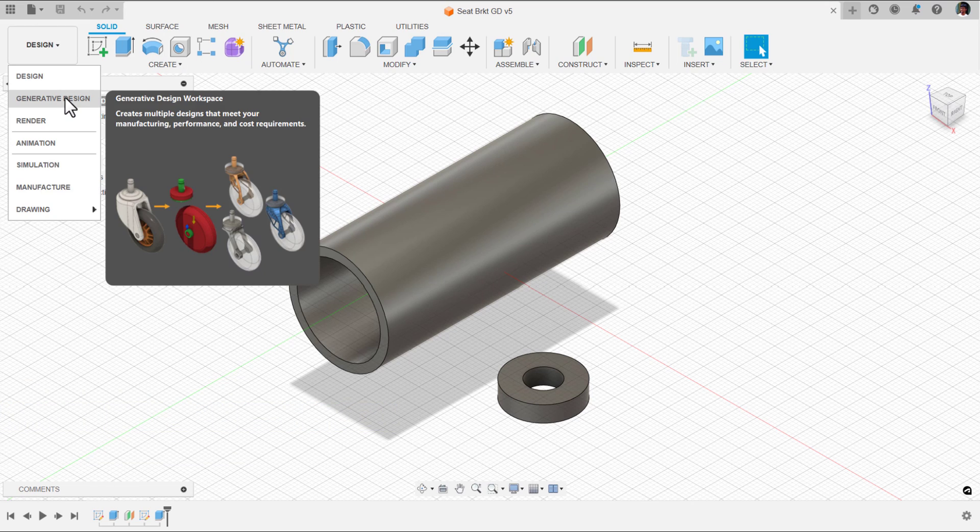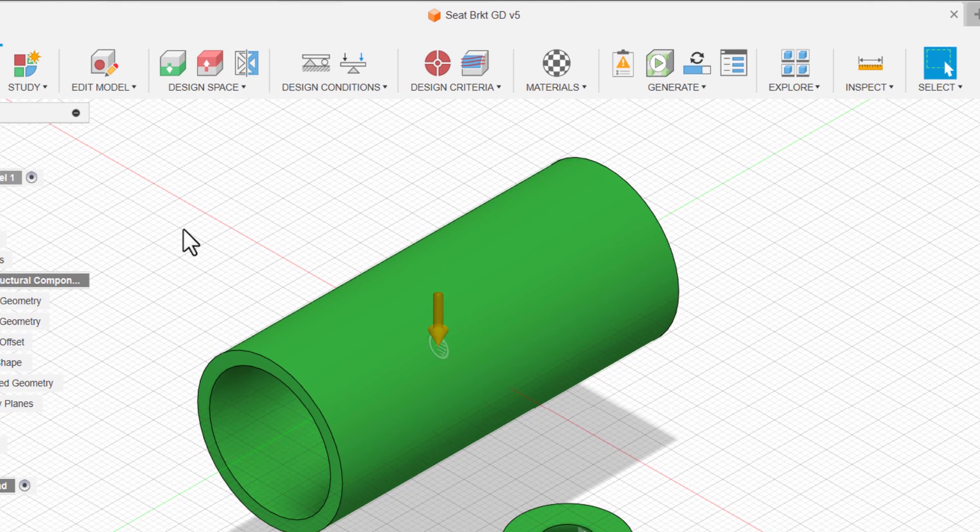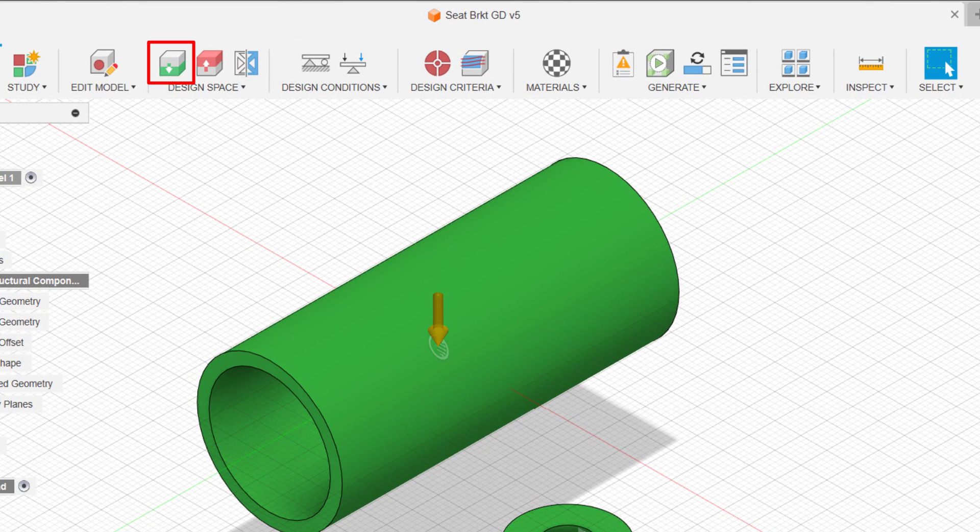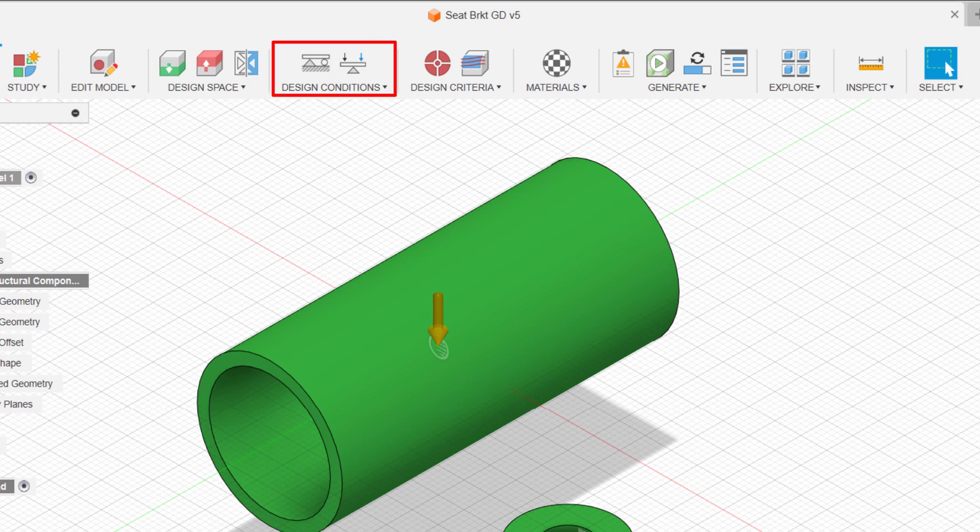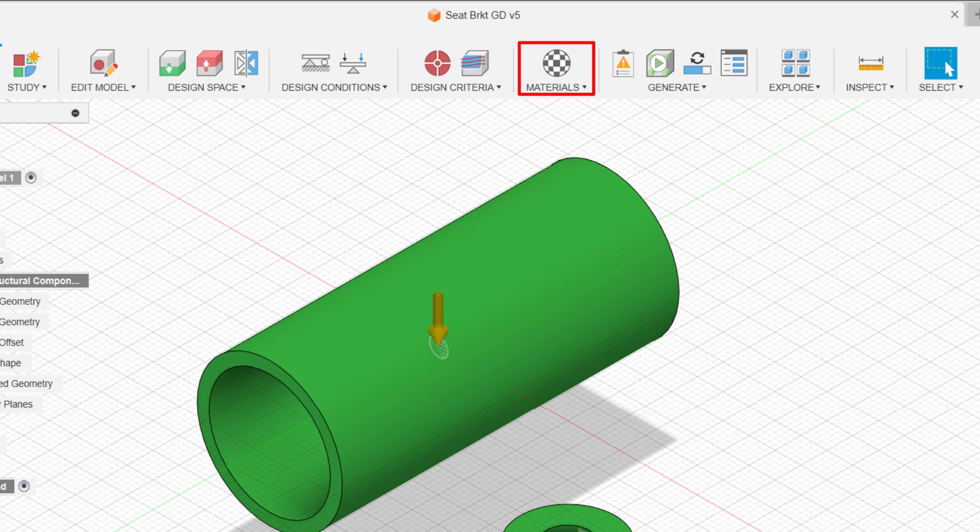To create outcomes from generative design, you need to set up reserve regions, obstacles and design conditions. In design criteria, you need to set up objectives, manufacturing setup and finally materials. Then only you'll get outcomes.